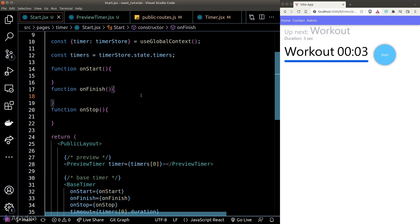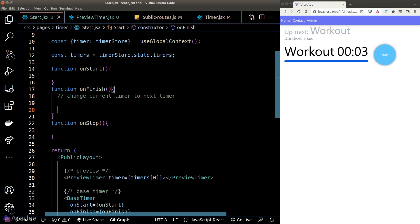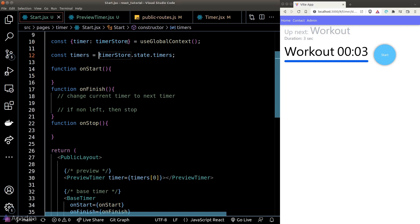When the countdown expires, we want to move on to the next timer object. So in the onFinish hook, we need to change the current timer into the next timer listed in the preview. This means we need to keep track of our current timer index so we know which timer to run next. A way to track the timer index is to create a new state called currentTimerIndex in our timer store, with a default value of zero.